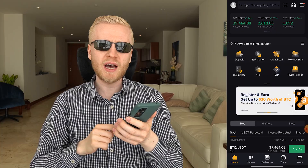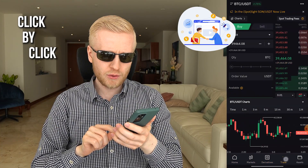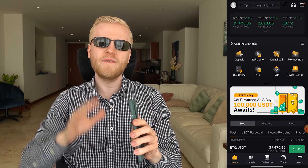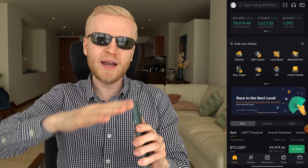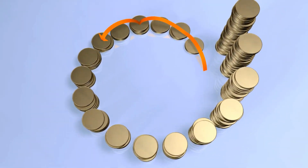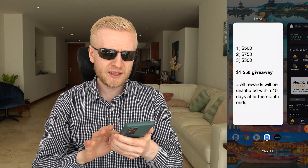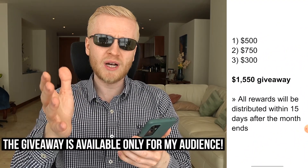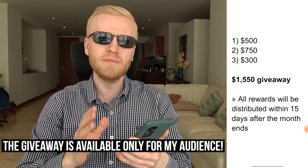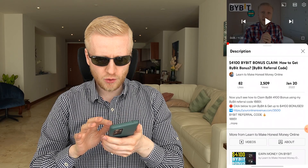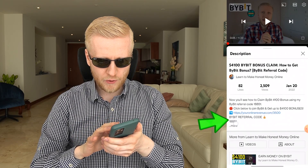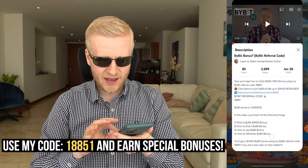In this Bybit app tutorial for beginners, I will show you click-by-click how to use the Bybit app, and I will show you in front of your eyes how I earn money automatically every single day using this mobile application. But before we dive into details, I want to mention that we have a 1,550 USDT giveaway for our subscribers who sign up to Bybit using my link or referral code 18851.